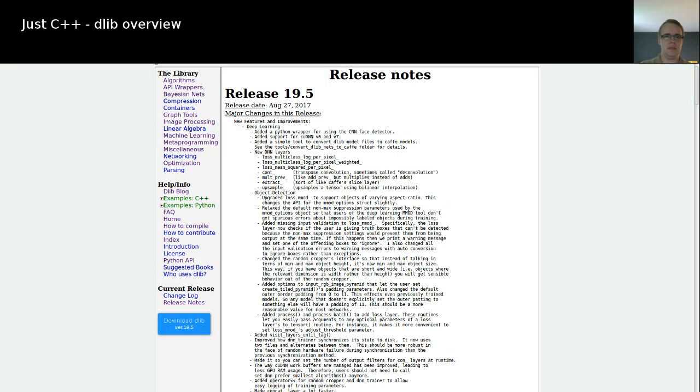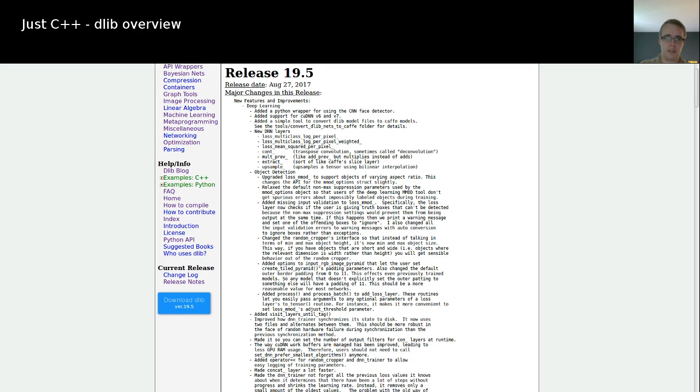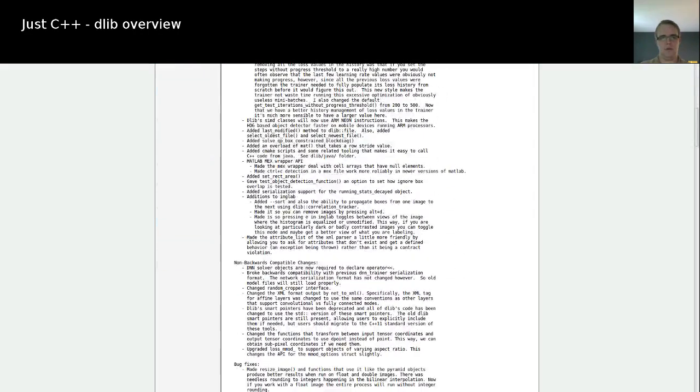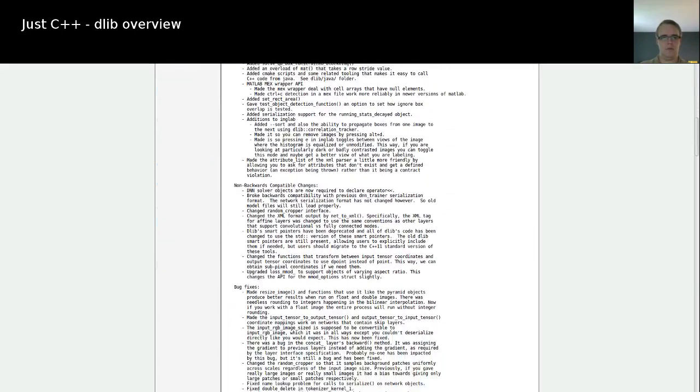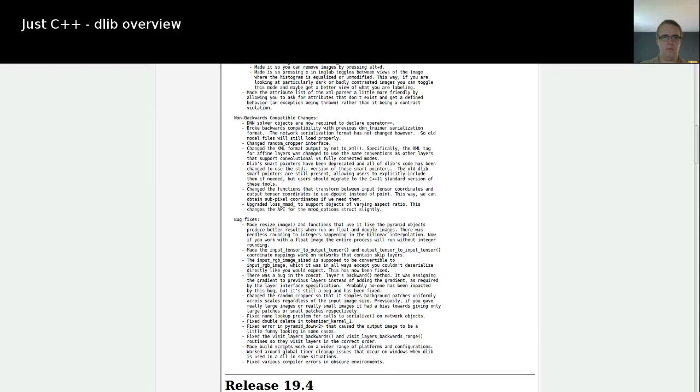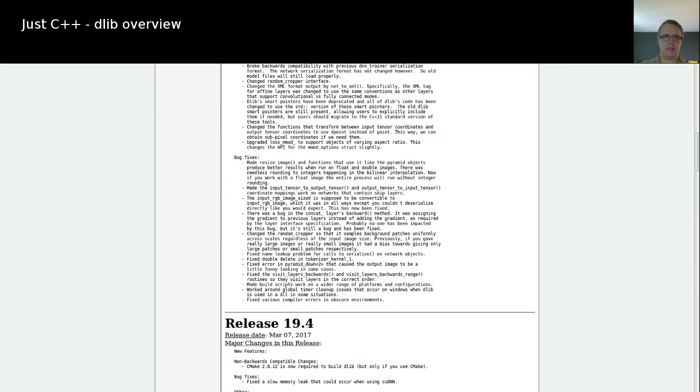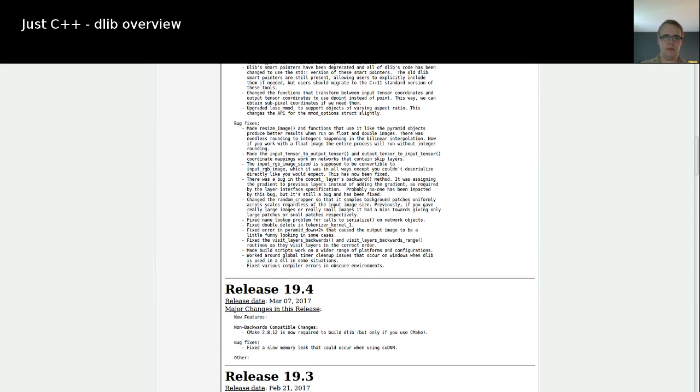But first, let's get through this overview. This is the current release. And you see there's a lot of changes and a lot of new things. And also, when you go further down, there's some non-compatible changes and some bug fixes. So if you're using the library, you probably want to update, this is a really big release.